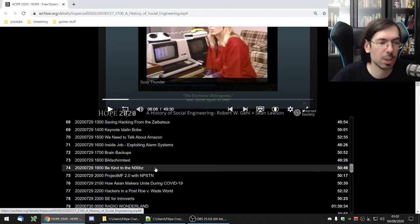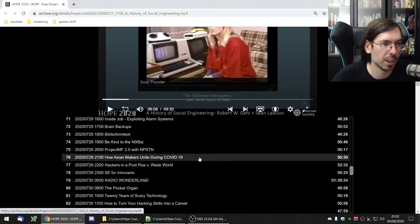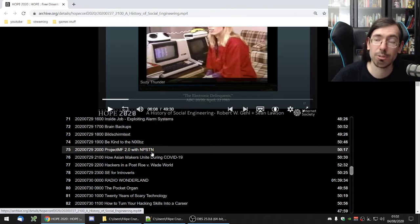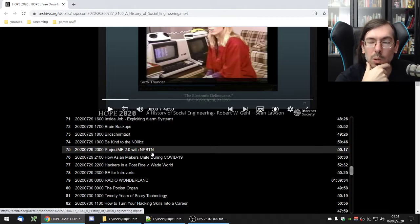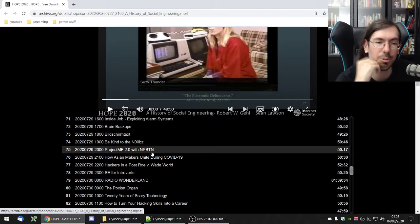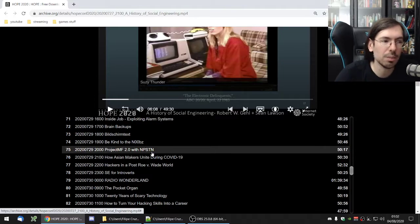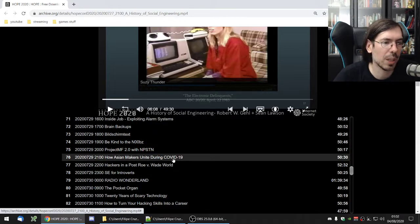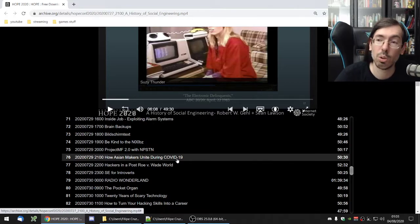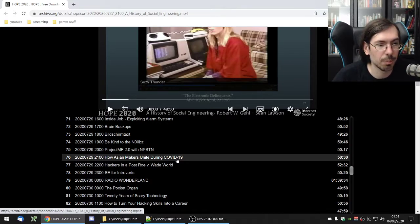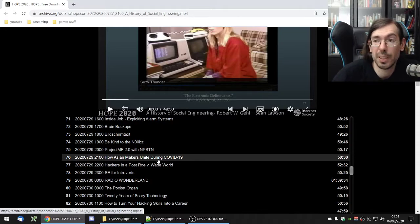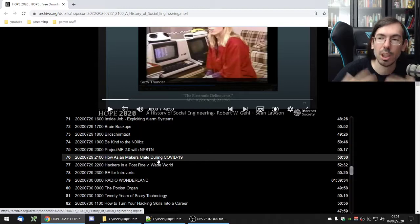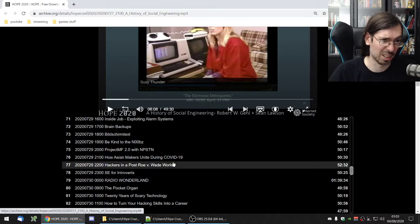Bildschmir text was about a teletext system that existed in Germany. Very interesting talk. I didn't know about German teletext systems and now I know. It was really cool. Began to the noobs how you should try to make people welcome when they're joining something. Project MF with NPSTN this was for phone freaker stuff. They are replicating old phone systems. They had recordings of all the old phones that you have and how they set them up in a fake network of phones that you can dial around and re-listen to all the sounds from the old days. How agent makers unite during COVID-19 was about makerspaces in Asia in particular from Thailand Japan and China how they responded to COVID-19 producing masks producing scrubs all kinds of different stuff. We had similar thing in Portugal so it was very interesting to see how makers got together and fought the pandemic and how the makerspaces evolved or sustained themselves during the social distancing isolation that kind of stuff.